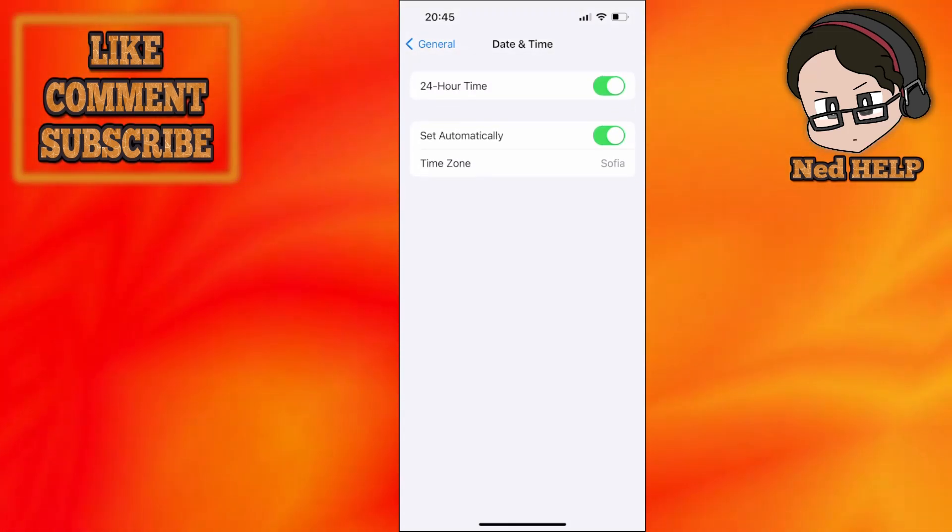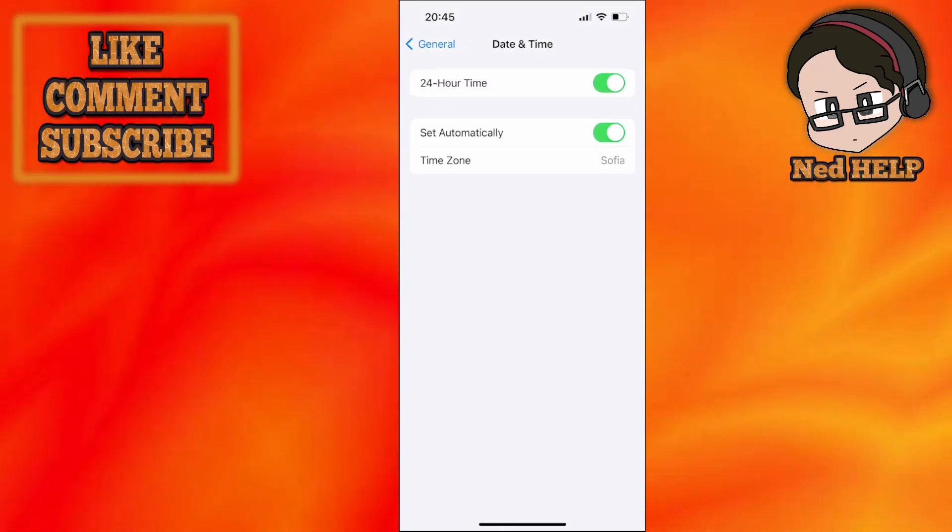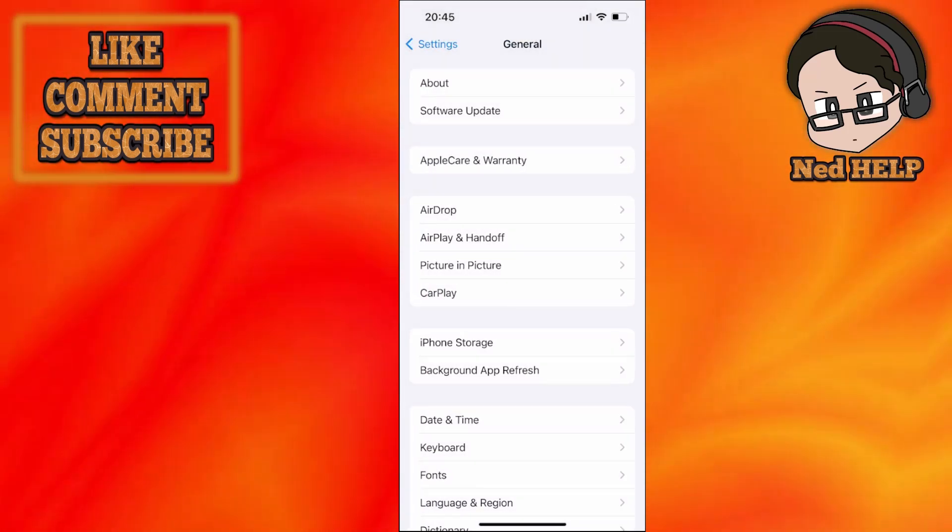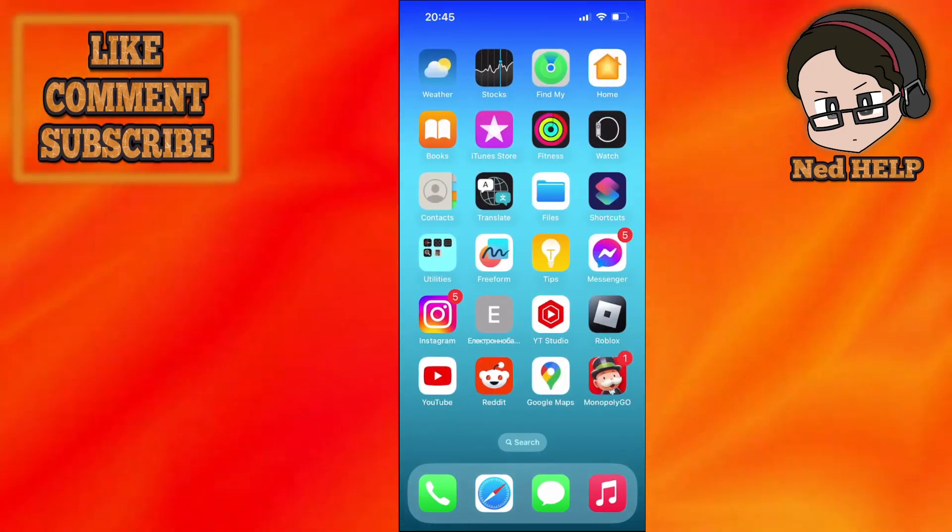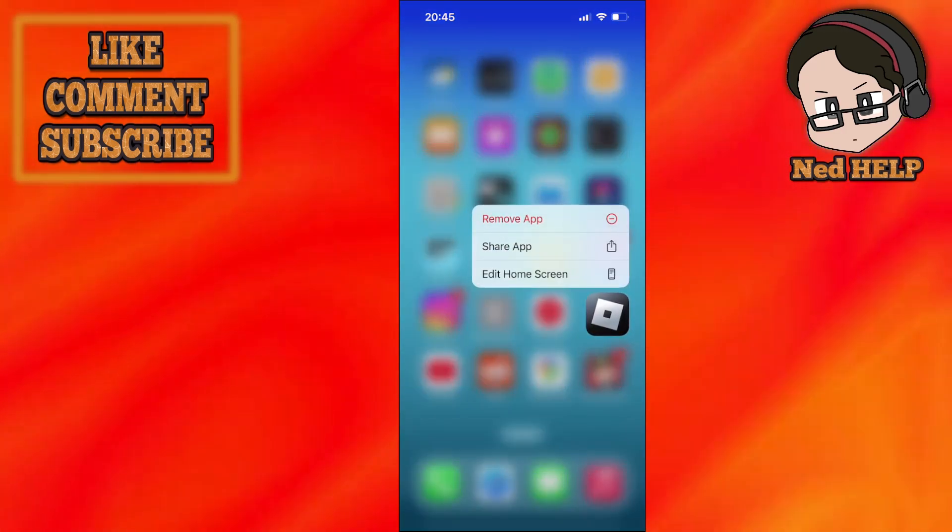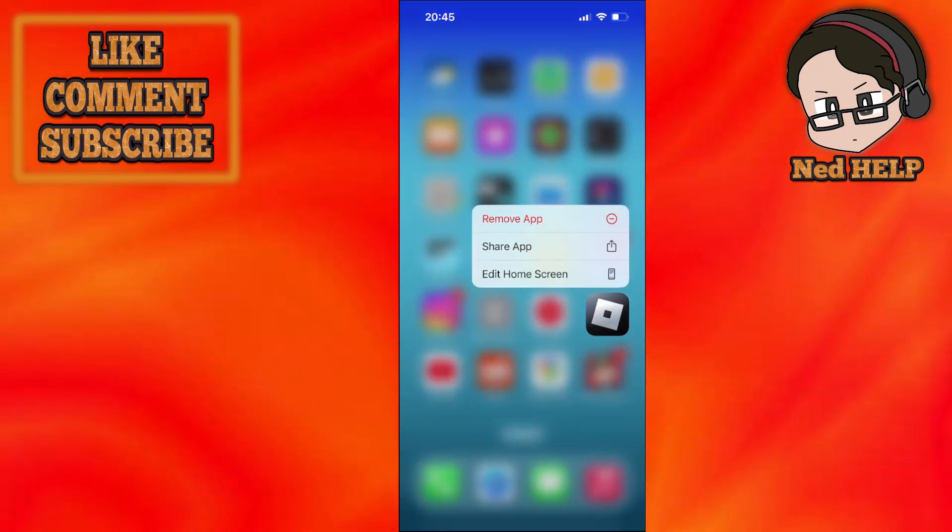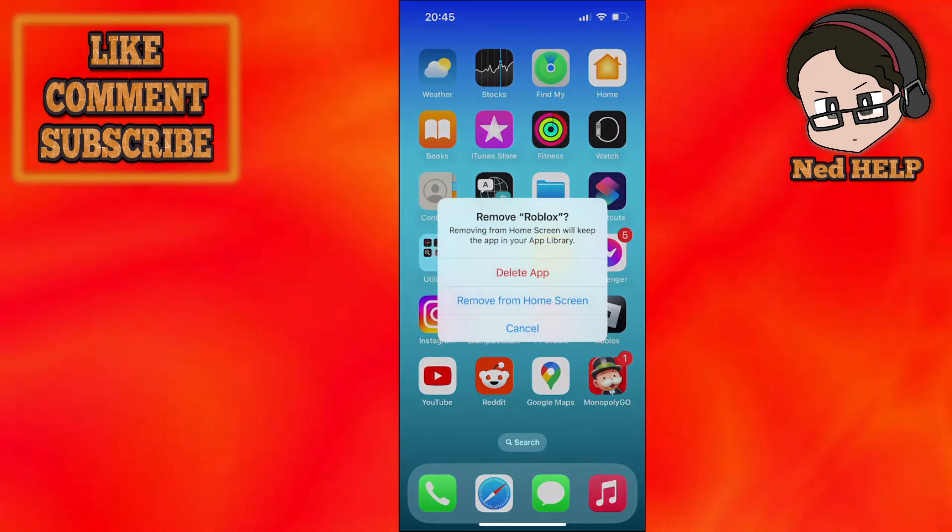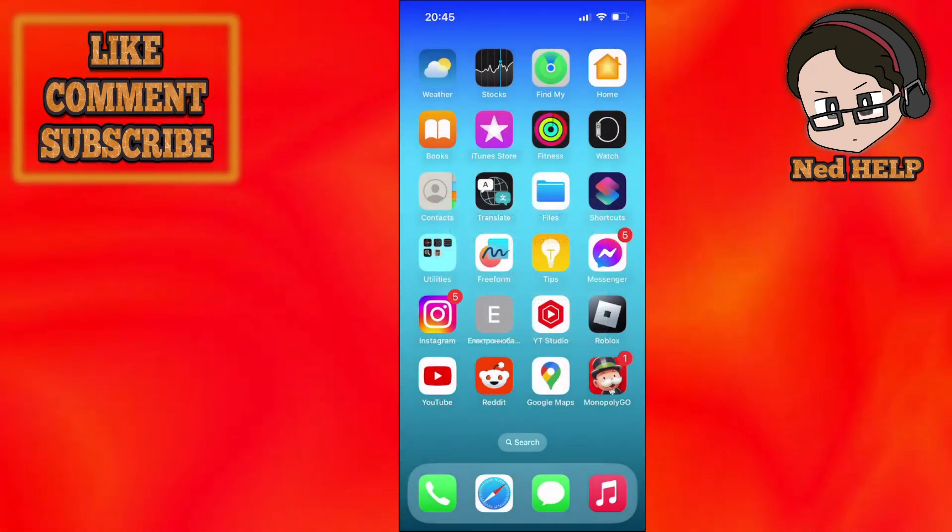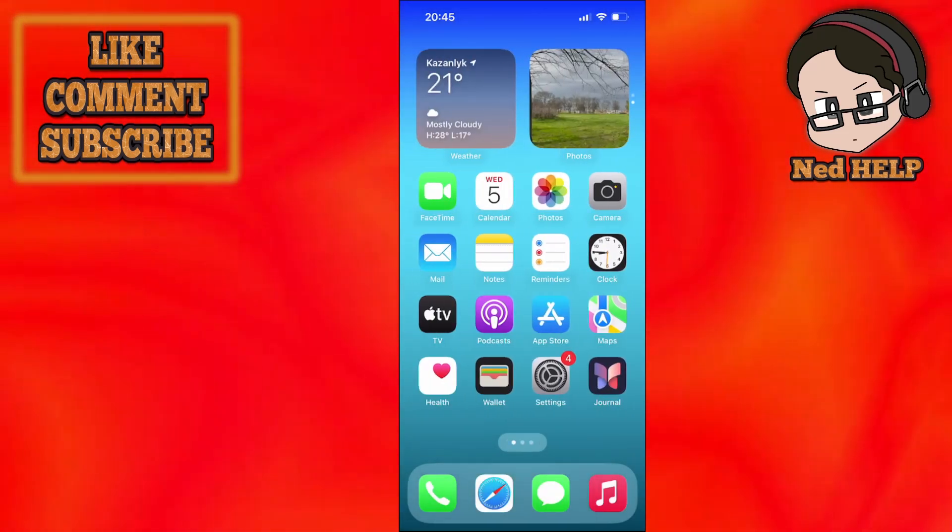And the last thing that you can try doing is just pressing and holding on to Roblox, go to remove app and then delete the app, and you want to reinstall it from the App Store.